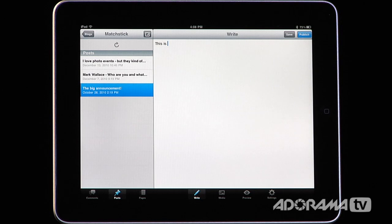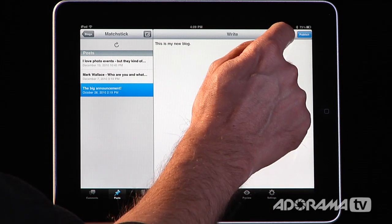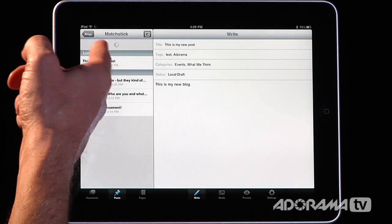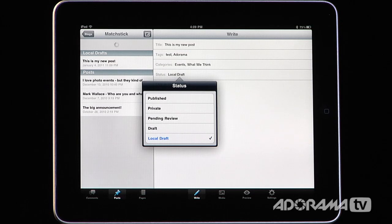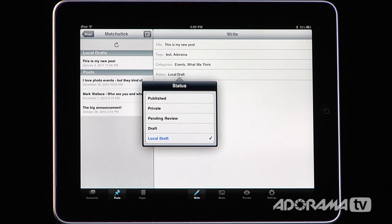Once you have the title and tags set, you just tap in the body area and start typing your blog post content. When everything's done, you can push 'Publish' or save it as a local draft and create as many as you want. You can also set different statuses — a draft that gets published as a draft for others to review, pending review, private, or a fully published blog post. You have all the same status workflow that you do on your WordPress website, which is really nice.